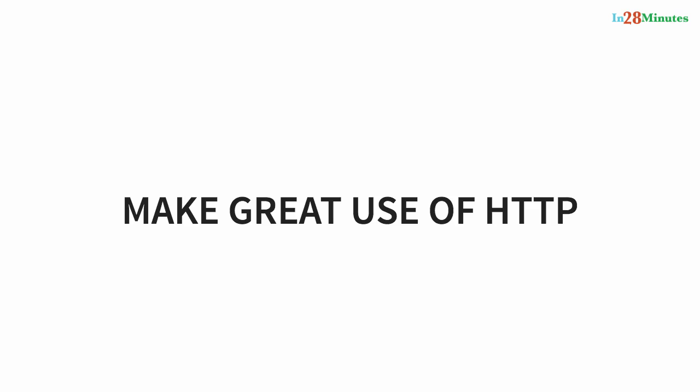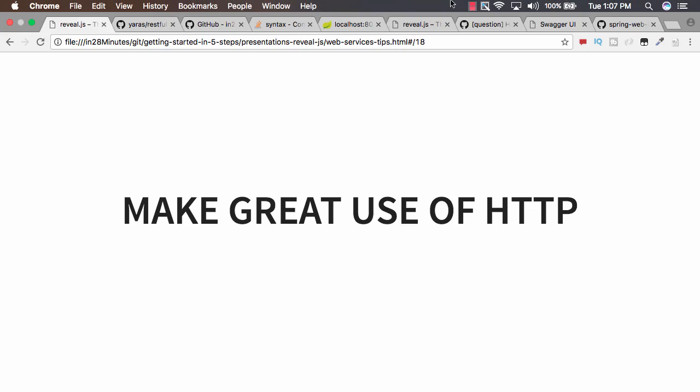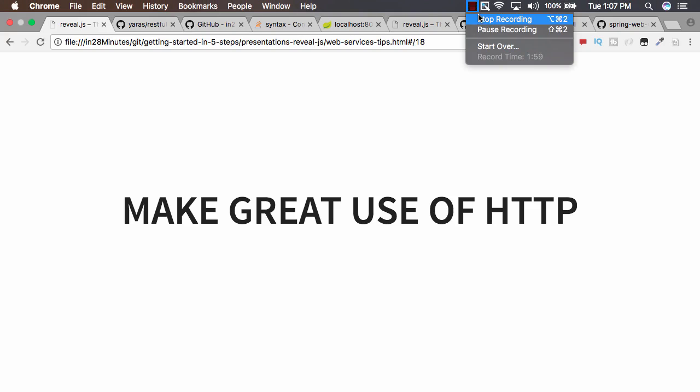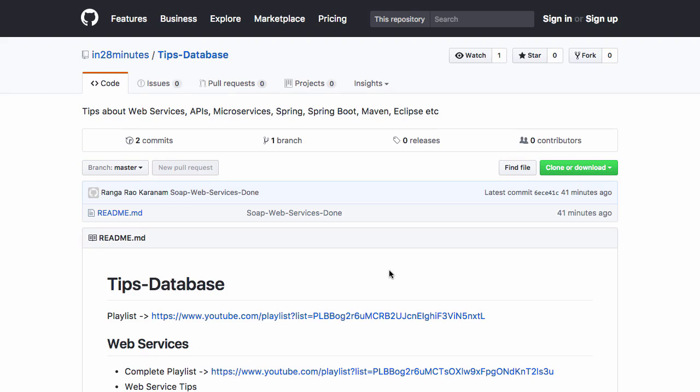Until the next tip, bye-bye! Do not forget to check out our Tips Database for more tips on a wide range of topics. Until I see you in another In28Minutes video, here's bye from the team at In28Minutes.